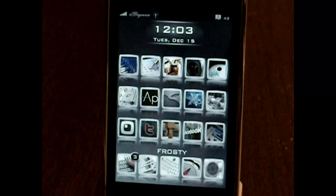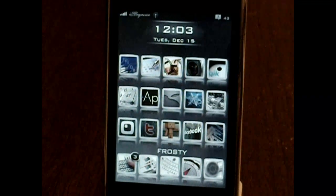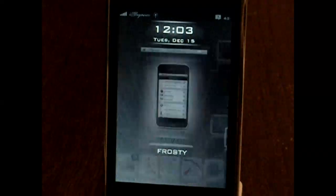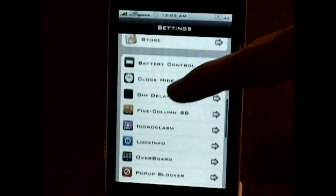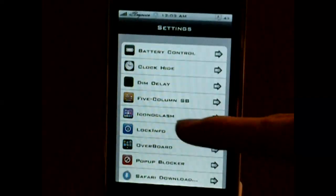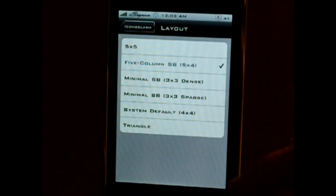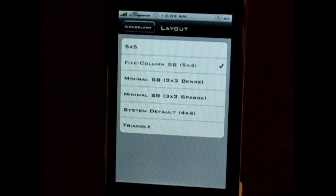What it is, is 5-column springboard on steroids. Instead of just having it like this, you can customize it to whatever. You just click on the settings app, scroll down, click on it, and then you have to enable it. You can have all different kinds of layouts — like the triangle, 4x4, 3x3, 5x5, or 5-column springboard like I do. It's up to you.